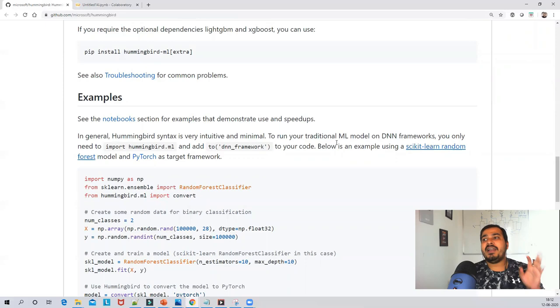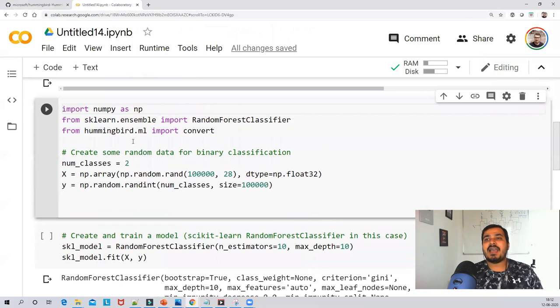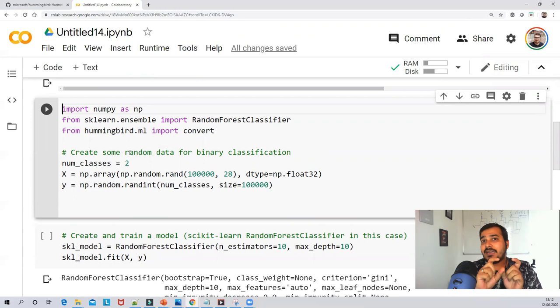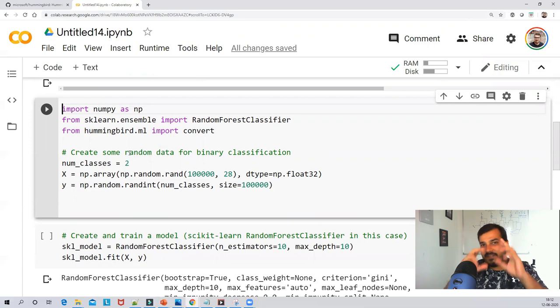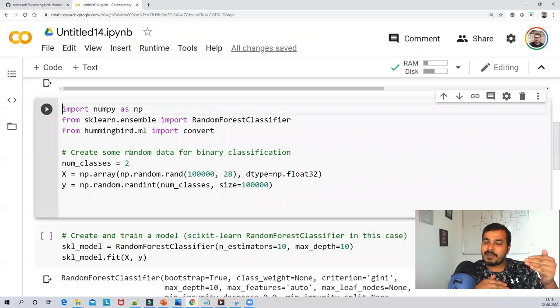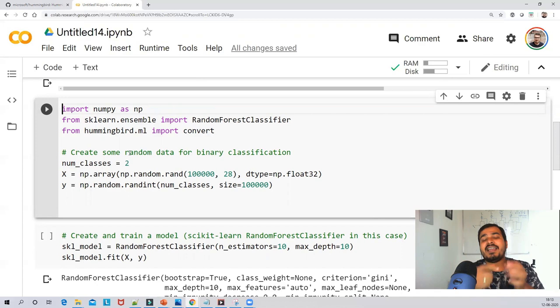Here you will see a simple classification example. I will solve it with a Random Forest classifier, then convert that model into a PyTorch model, do a prediction, and note down the time. First I'll predict with the Random Forest model alone and record the time, then convert to PyTorch, predict again, record the time, and compare the two.